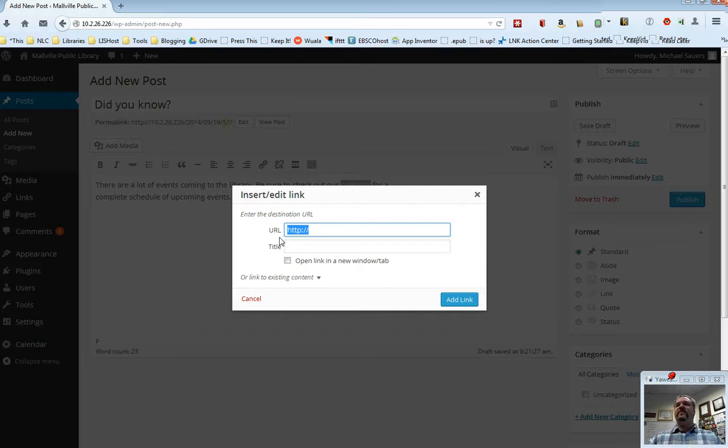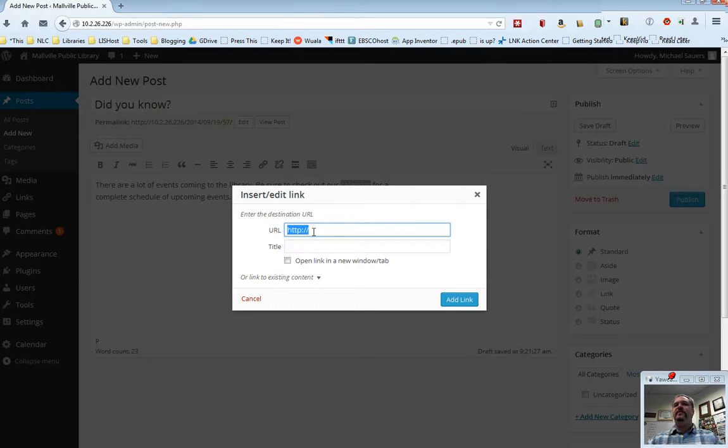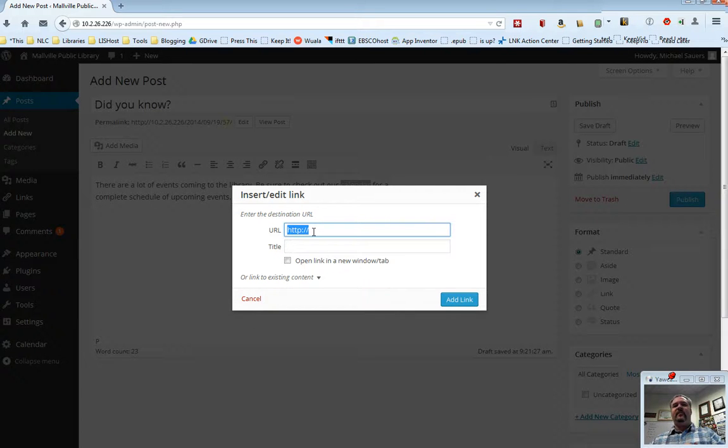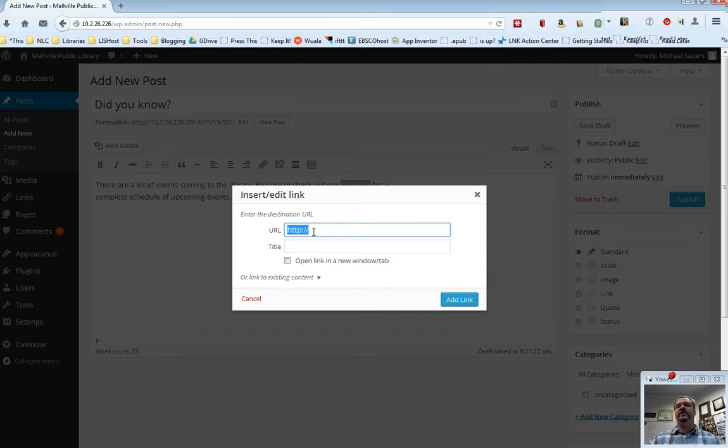And in this case, instead of pasting in a URL, I don't have to do that. I could. I could open a new tab, go find that particular calendar page URL and copy and paste it, but there's an easier way to do it.